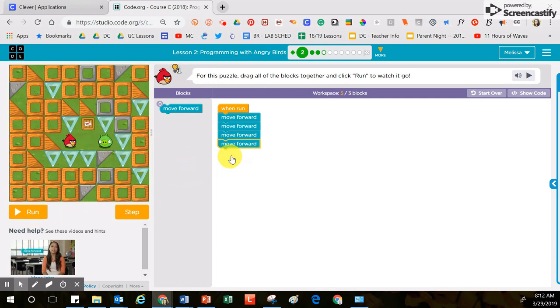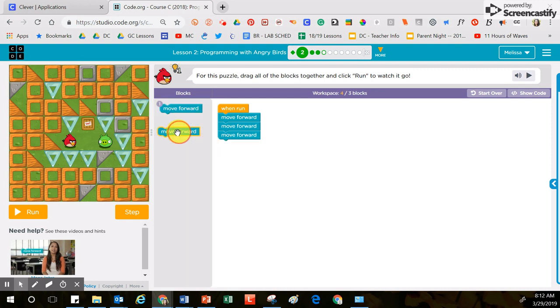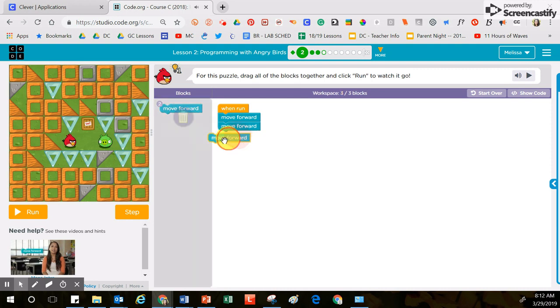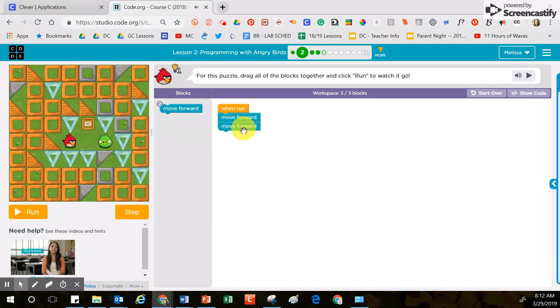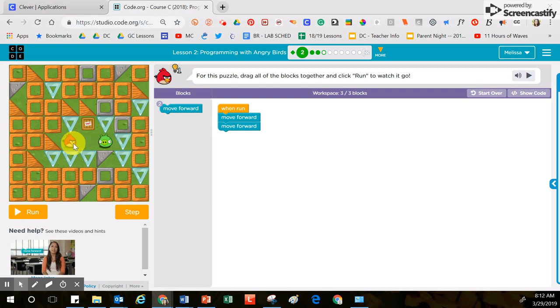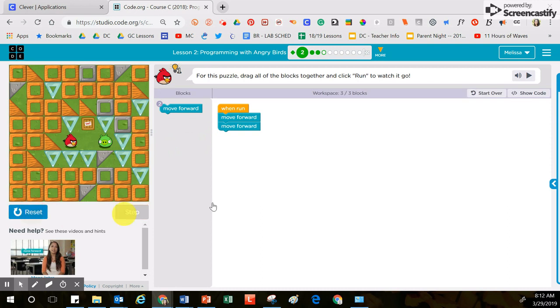Now these two blocks that I brought over, those aren't needed because the code is perfect. This is one space and this is one space. It's my job to get the bird over to the pig and all I have to do is move forward two times.